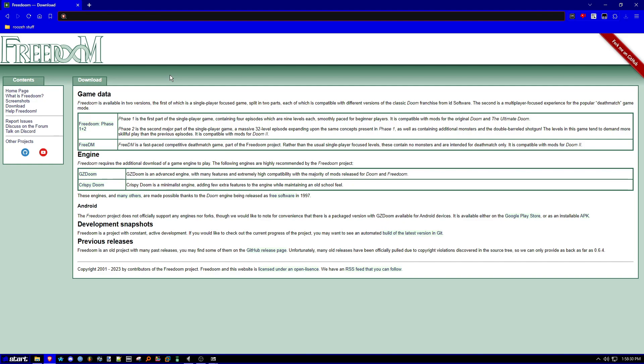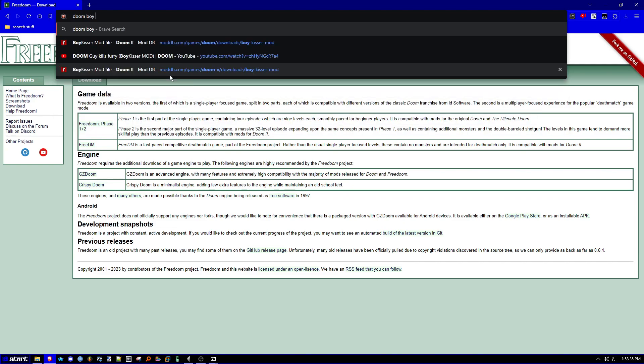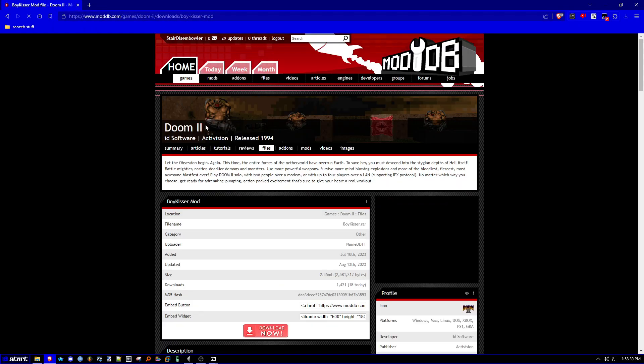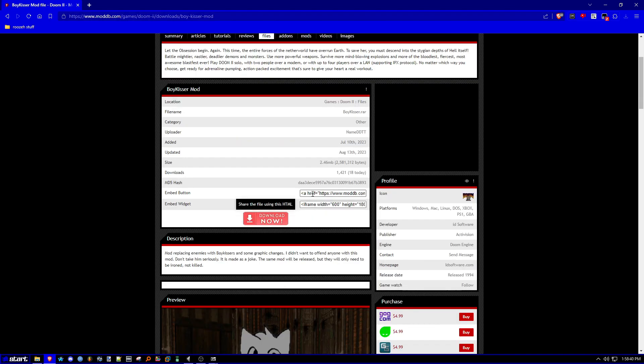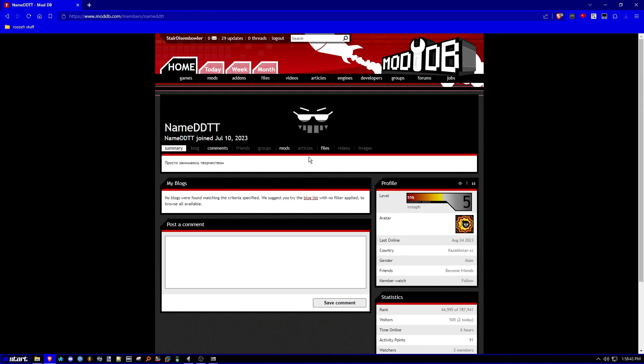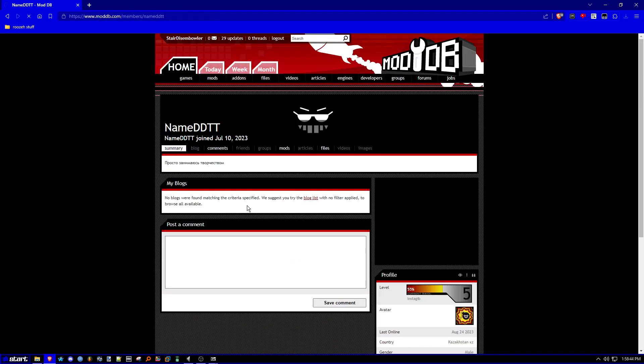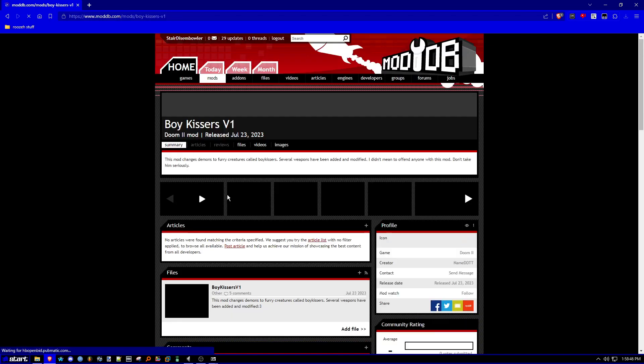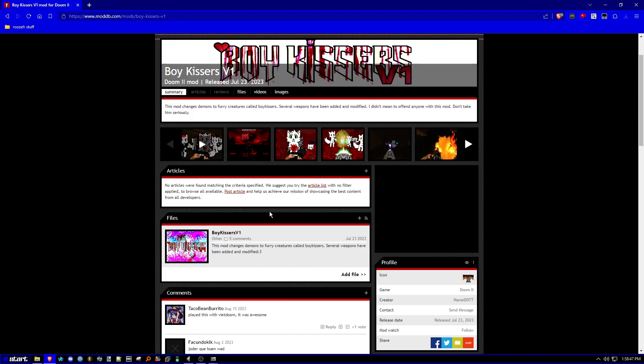Once you are finished installing the game, go to moddb and find the boykissr mod. So just search it up on Google. And then there should be this boykissr mod. Not an add-on, so I'm going to link the mod page anyway on this video. So here we go.